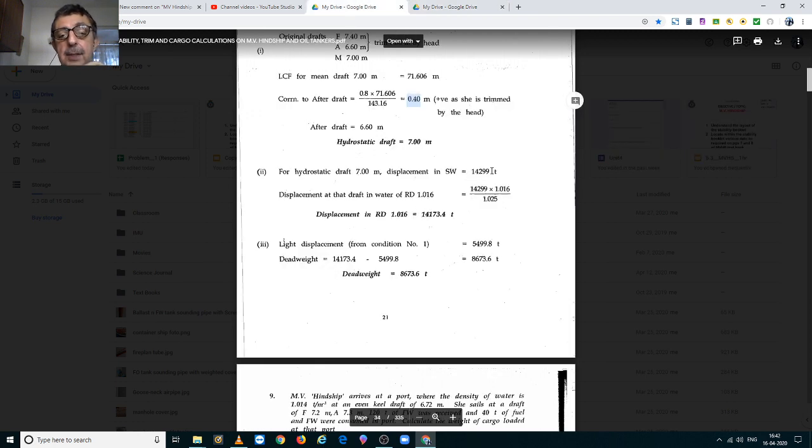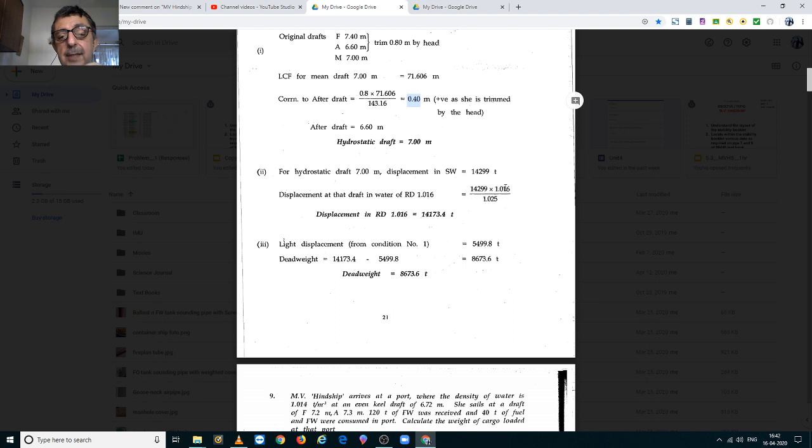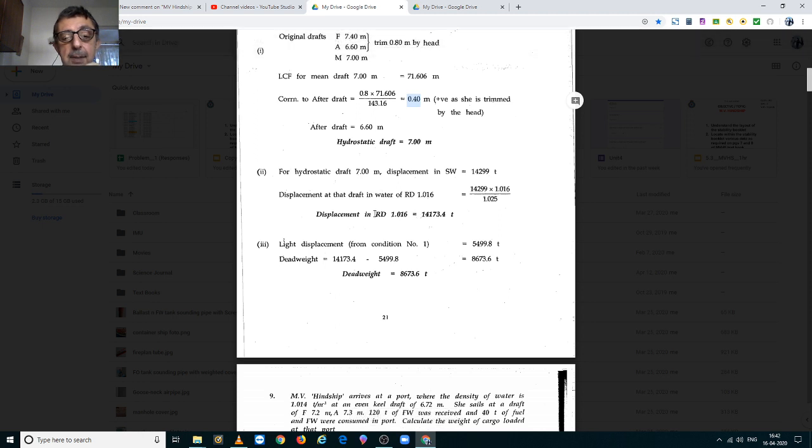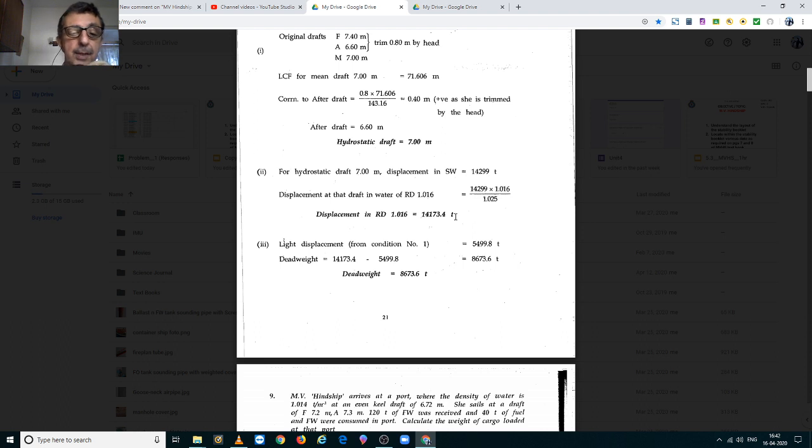This has to be converted for displacement in dock water. To do that, you divide by 1.025 and multiply by 1.016 and you get her displacement at 7m hydrostatic draft in relative density 1.016 to be 14,173.4 metric tons.